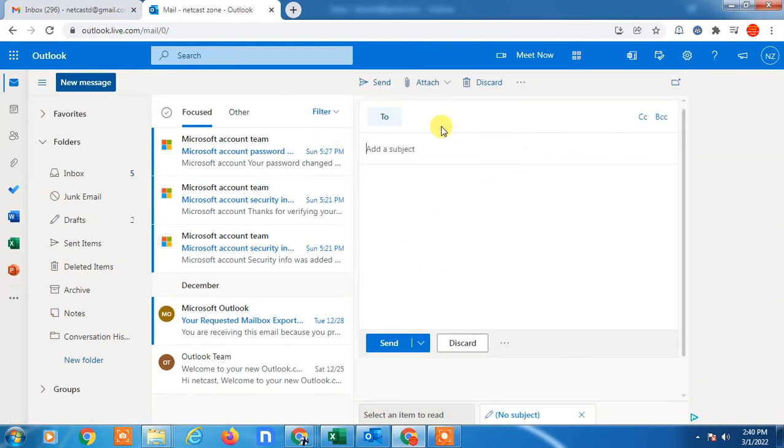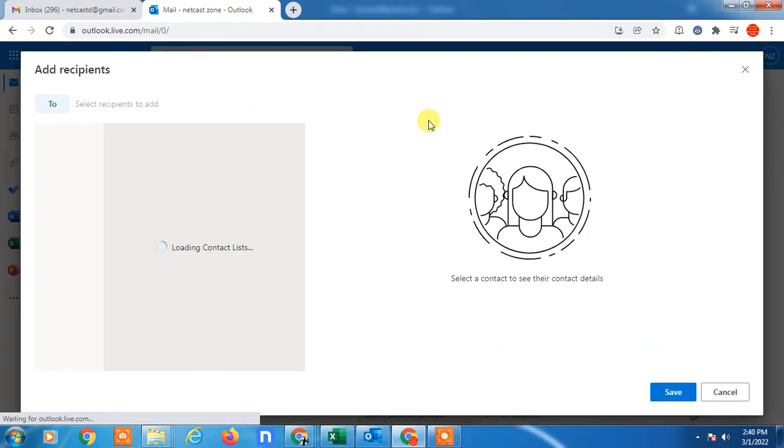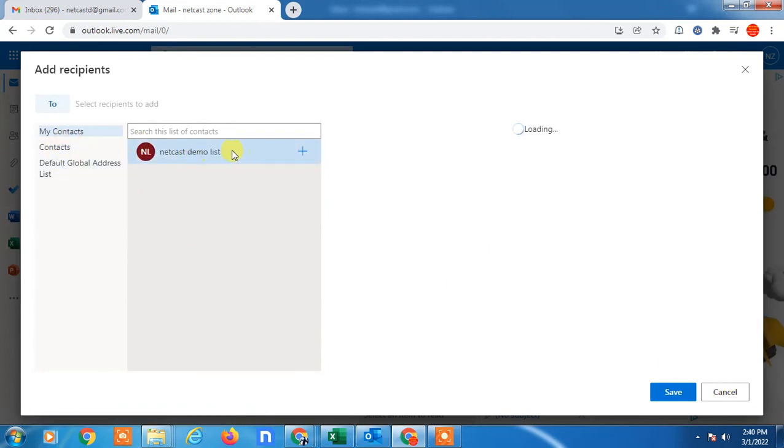Click on the To button. Here you can see this is my group. I can add it.